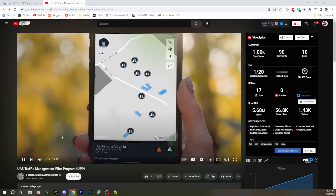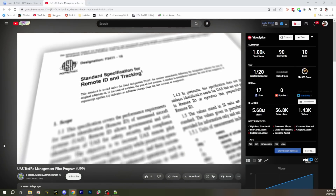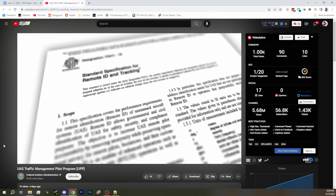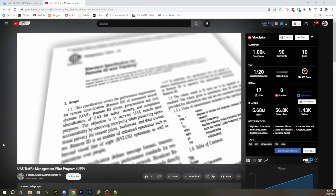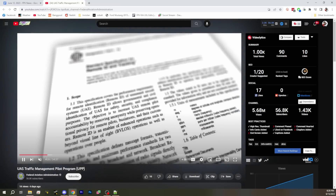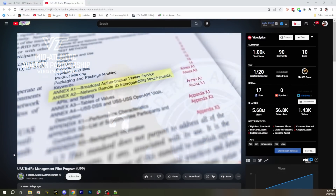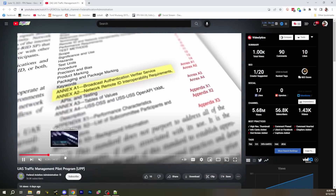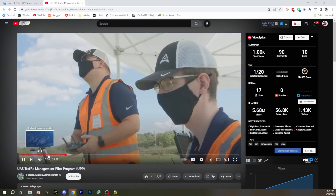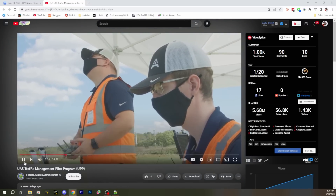This video from the FAA is supposed to give us an idea of what UTM looks like. If you don't know, that's UAS traffic management. Part of this whole Remote ID thing is under UTM — the idea is that we need to have remote ID on drones so that you know where they are in the sky, and we can provide that information to people who need it, like law enforcement. That's the premise, but they show a lot of different scenario examples and in a lot of cases they're unrealistic.